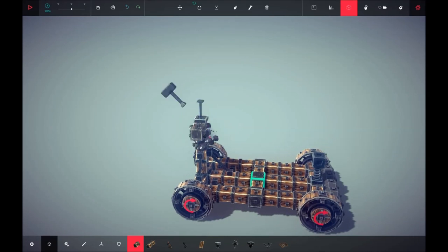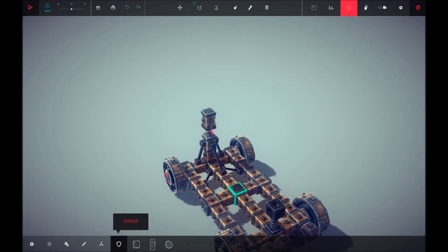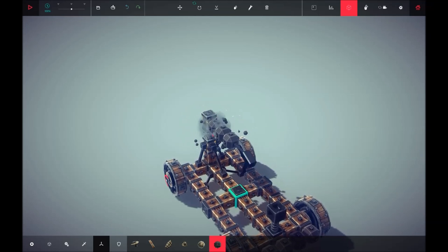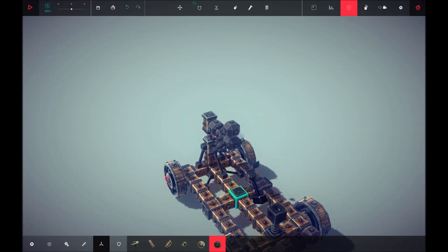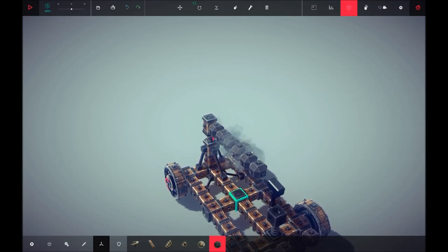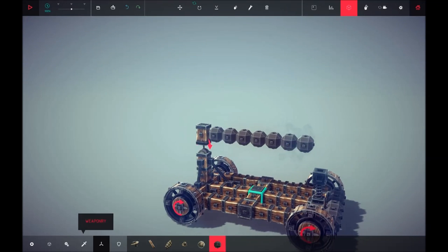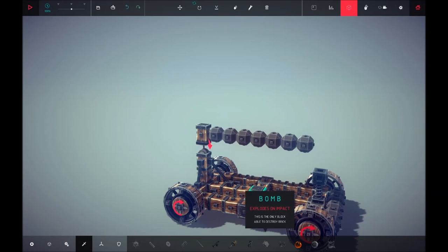Now we're going to get seven weighted weights - one, two, three, four, five, six, seven. Then we are going to attach a bomb on the end of it just like that.